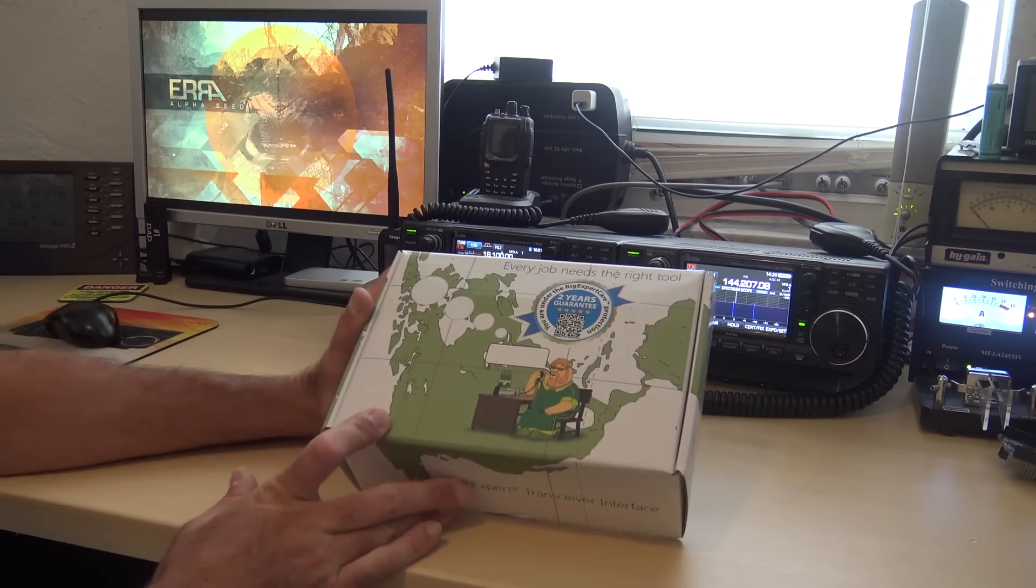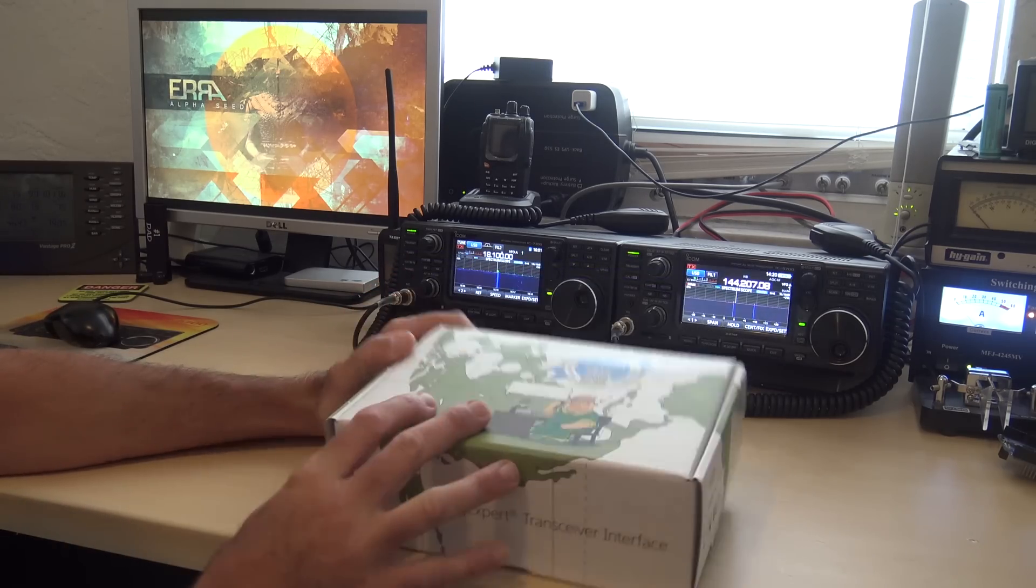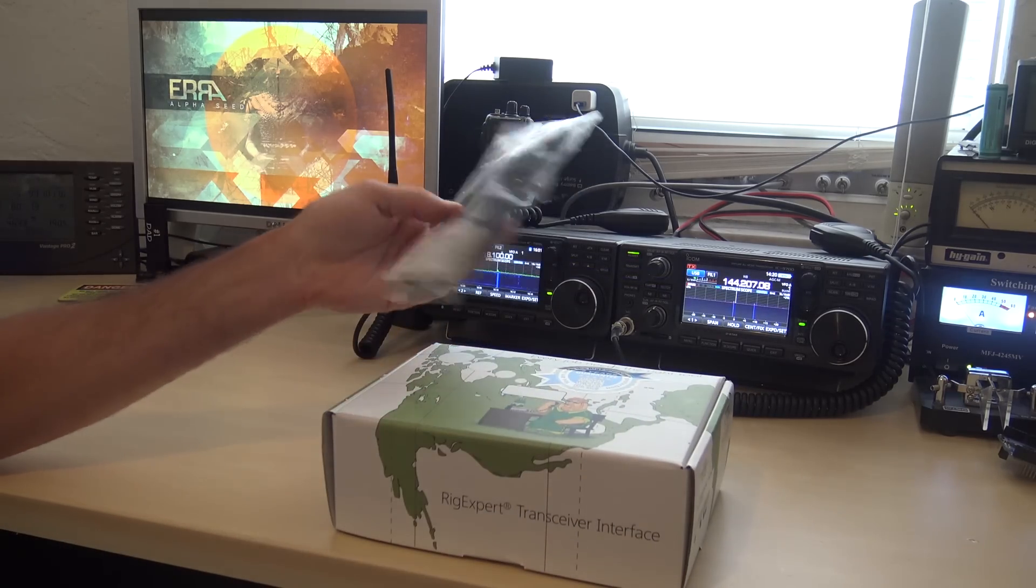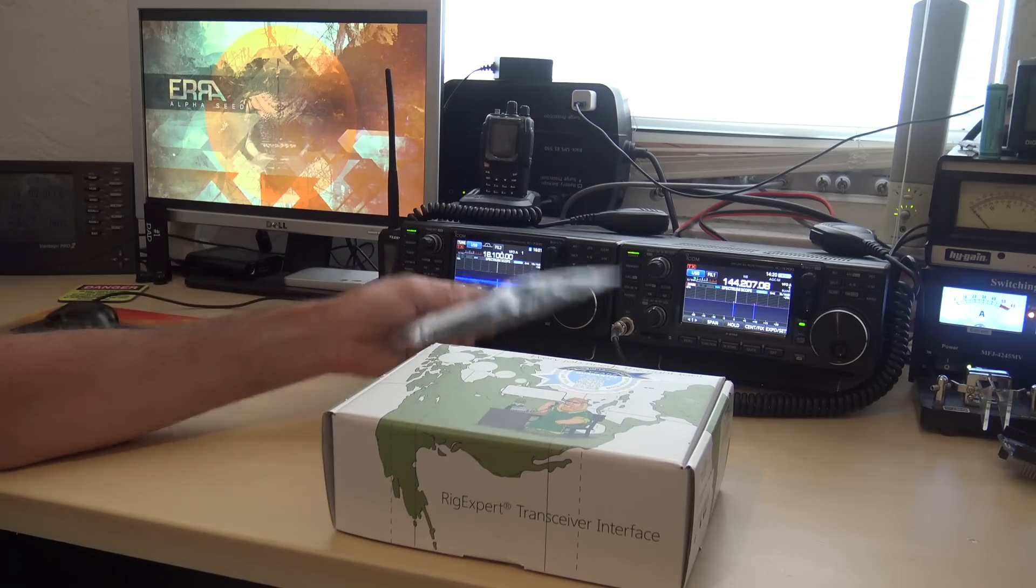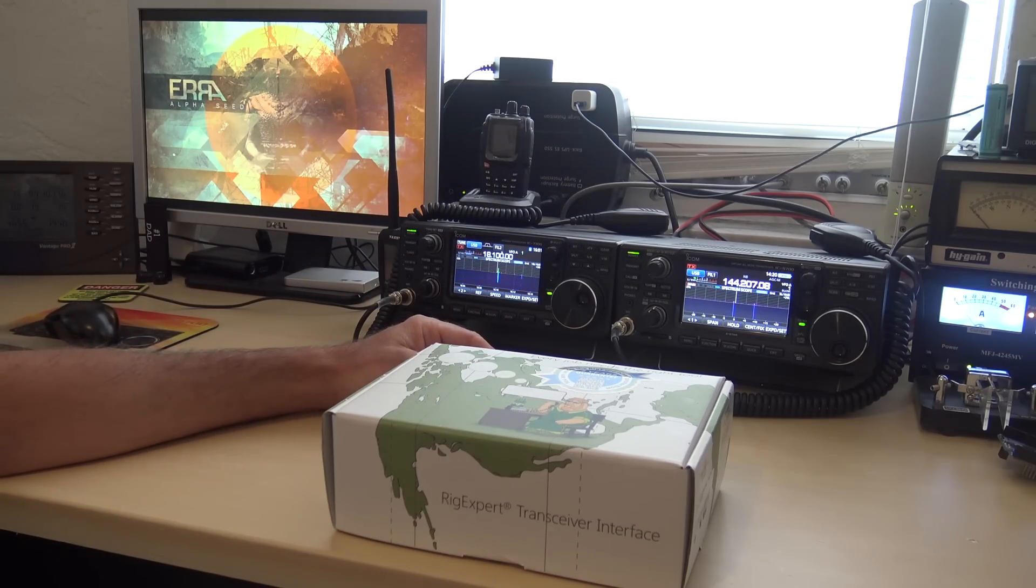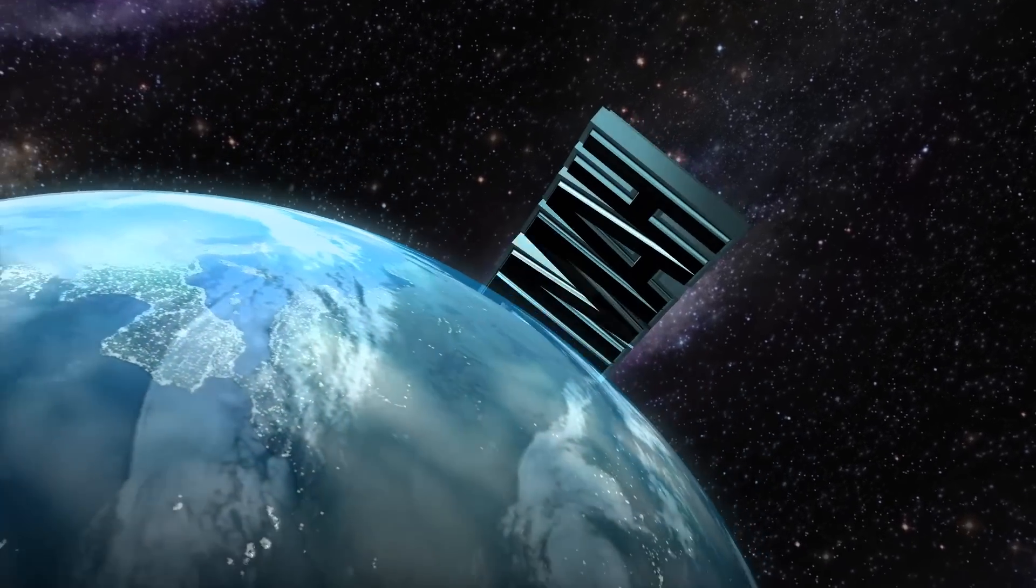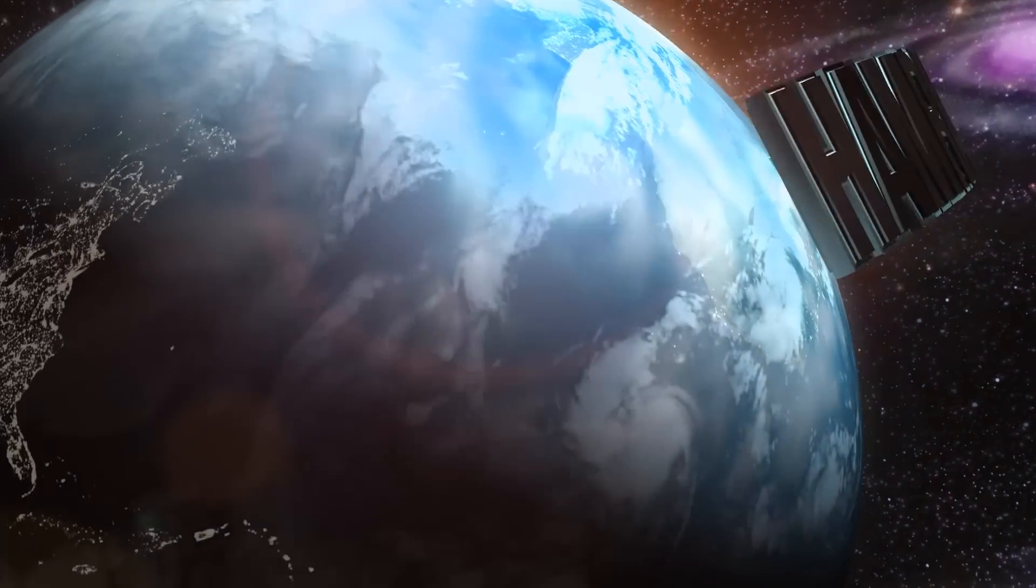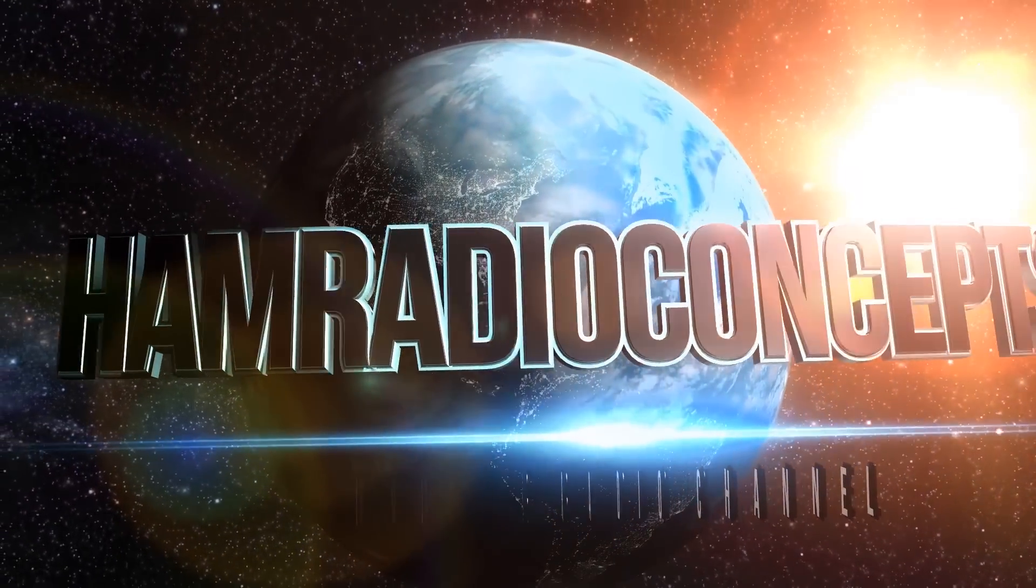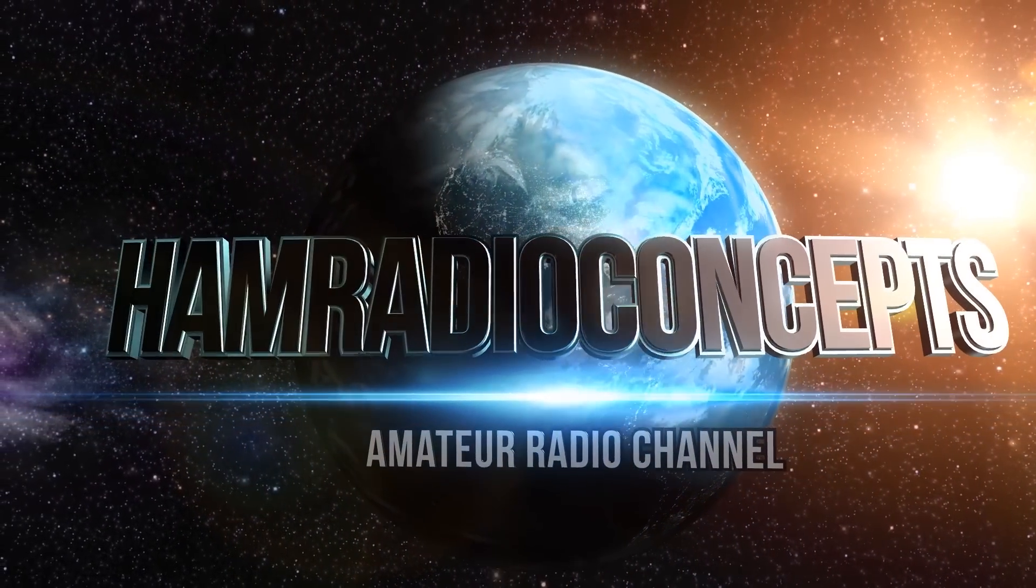The RigXpert TI-3000, I'll show you about it and the cables that they have that are specific for different types of radios right now. Thank you to Gigaparts for setting this for me to play with. This is HAM Radio Concepts.